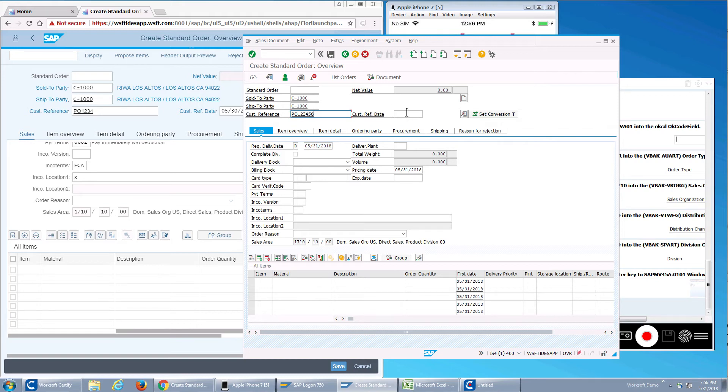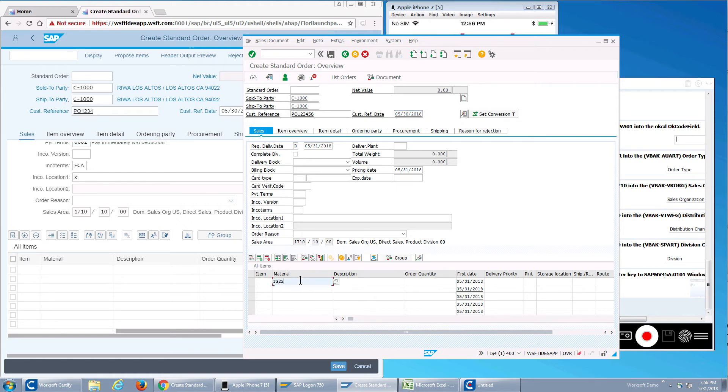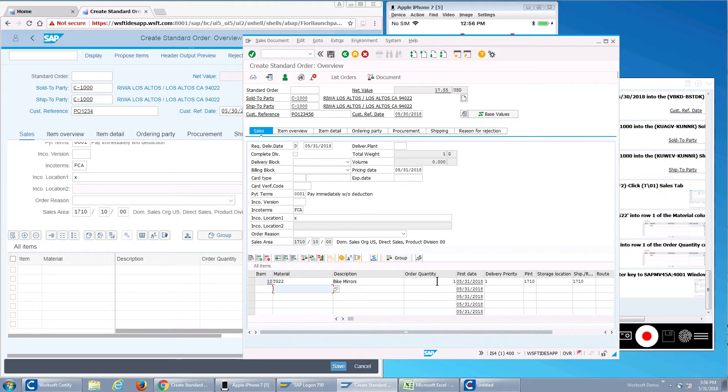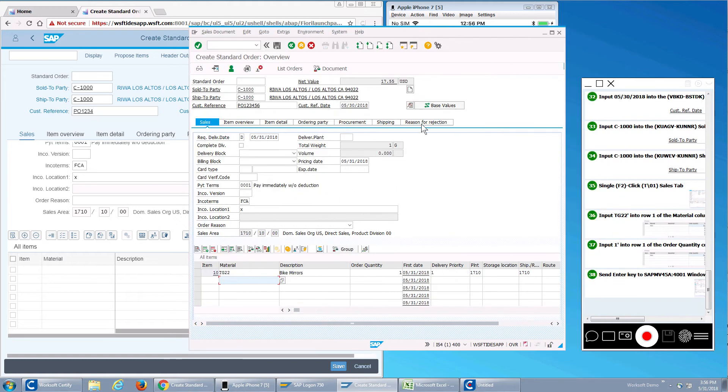So you'll notice as I'm doing this, all the windows are updating automatically. Enter my material. My order quantity. I create my order. Now I've created my order. I'll click save.